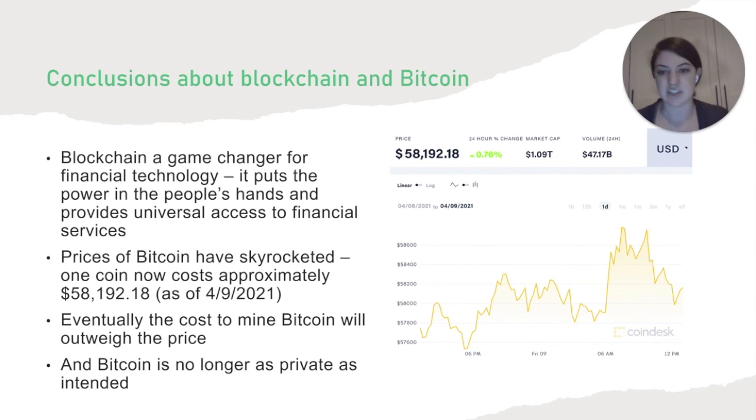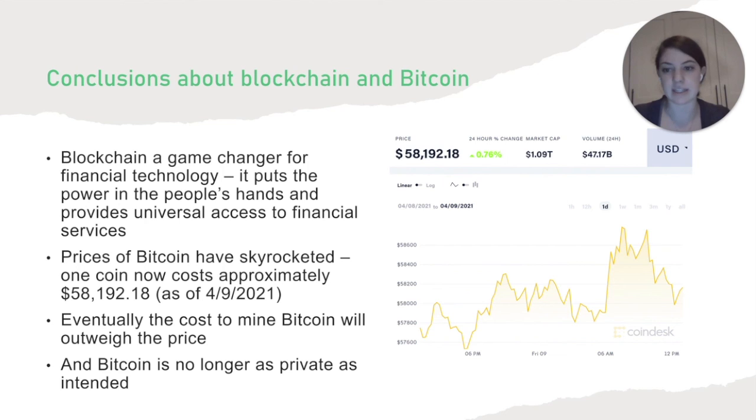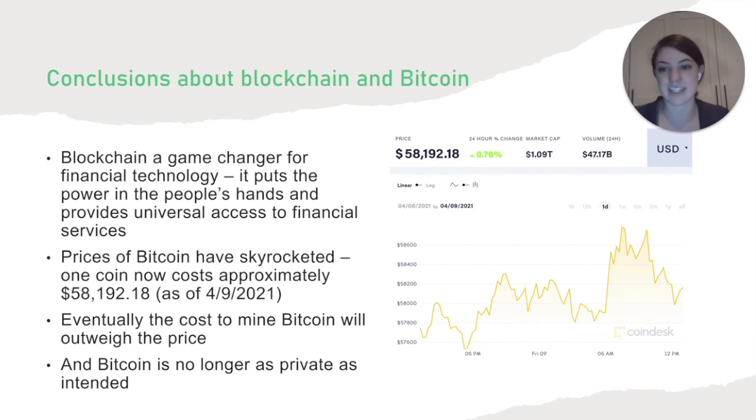And specifically interesting is to note how much the price of Bitcoin has skyrocketed recently, now at $58,192.18 as of today.